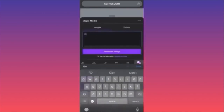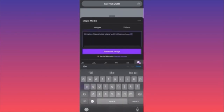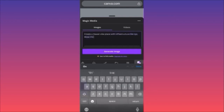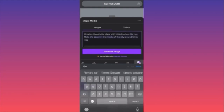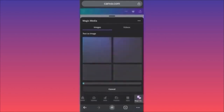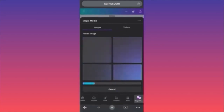So let's create a prompt: 'Create a Hawaii vibe place with infrastructure like New York City, make the beach in the middle of the city around Times Square.' Let's see how this crazy image would look. You'll get four different versions generated by the AI and you can pick which one you like. If you don't like any, you can scroll down and continue your prompt with more details, then click 'Generate' again.